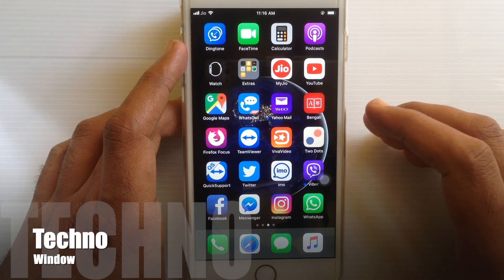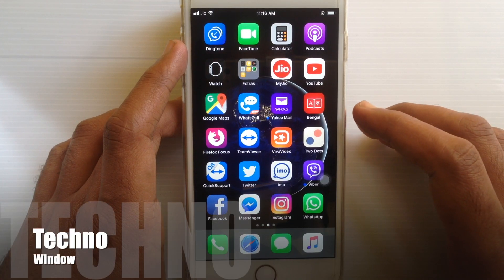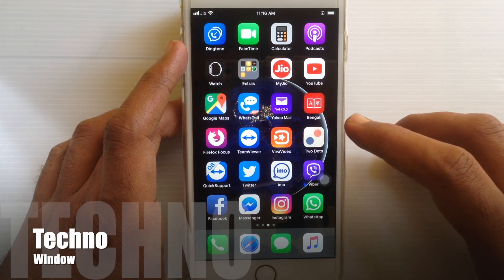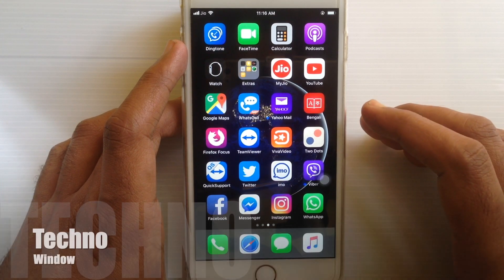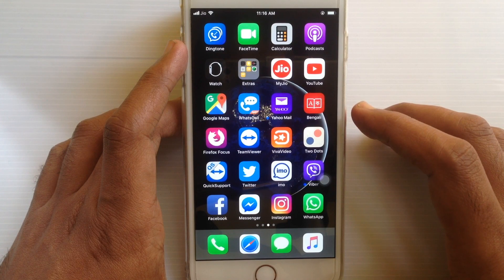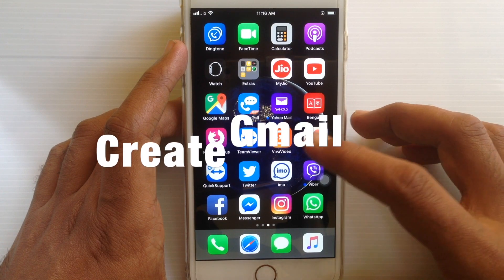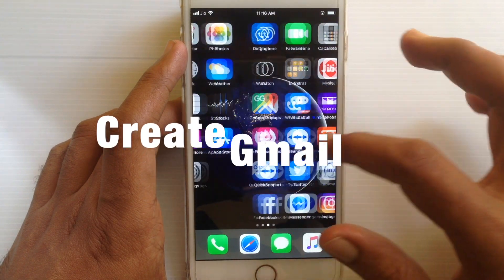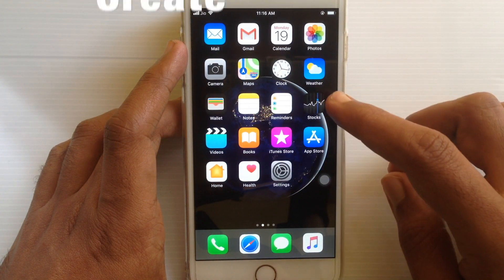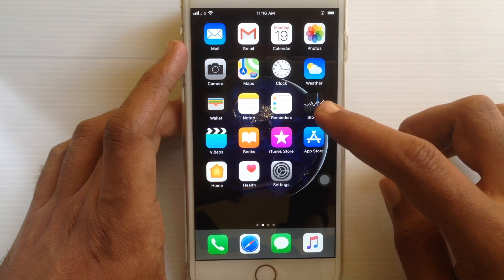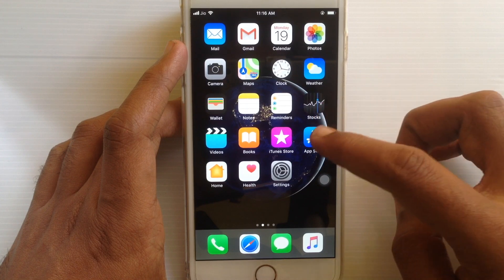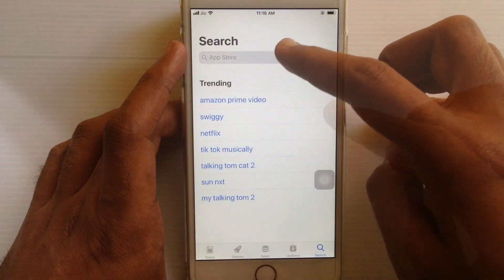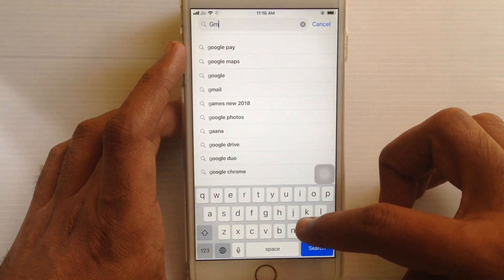Hello viewers, welcome back to my channel. In this video I'd like to show you how to create a new Gmail account on iPhone. First, from your iPhone tap on the App Store and on the search box type Gmail.